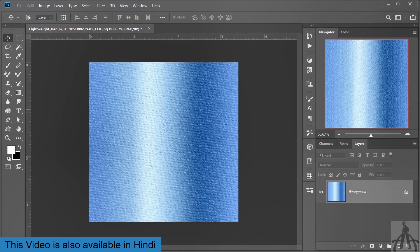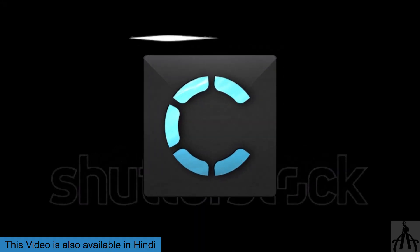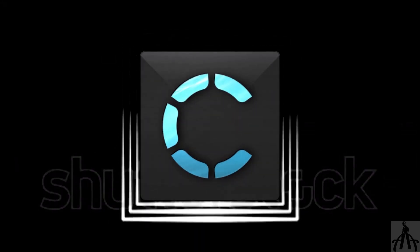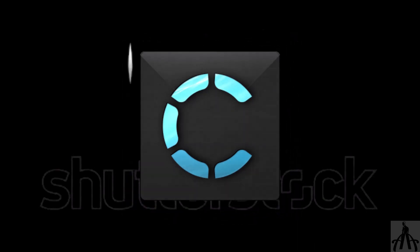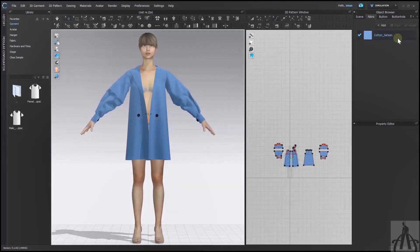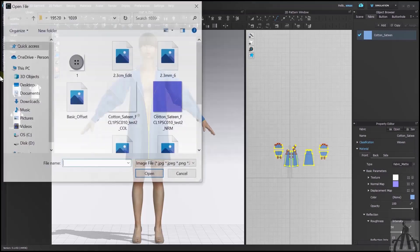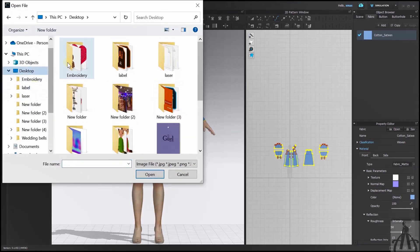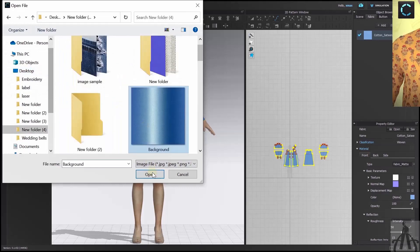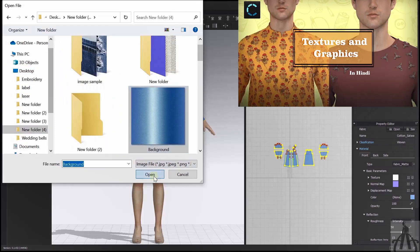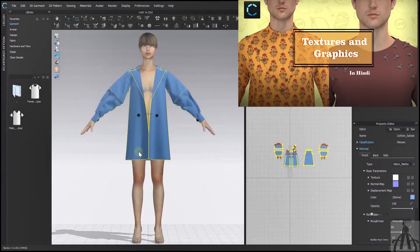We are done with the first part of our tutorial. Now we need to open Clo3D and import our image as a texture. I already have this cool over jacket that I want to apply our gradient effect to. But remember, we are not going to use it as a graphic because that would not look good. If you want to know the difference between texture and graphic in Clo3D, check out my previous video where I explain everything. So import the image as a texture and apply it to the jacket.